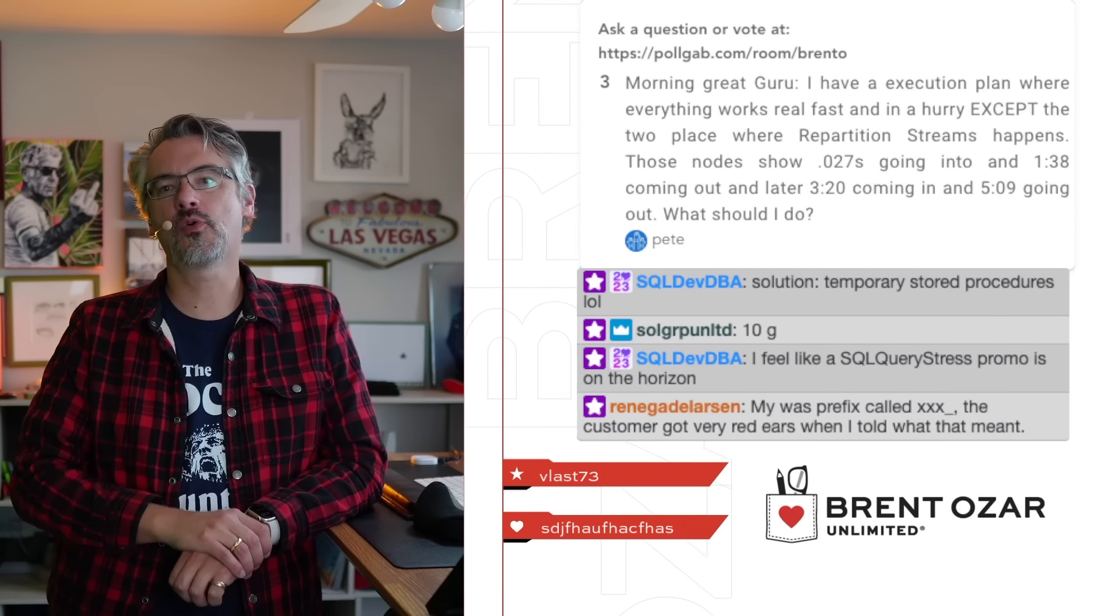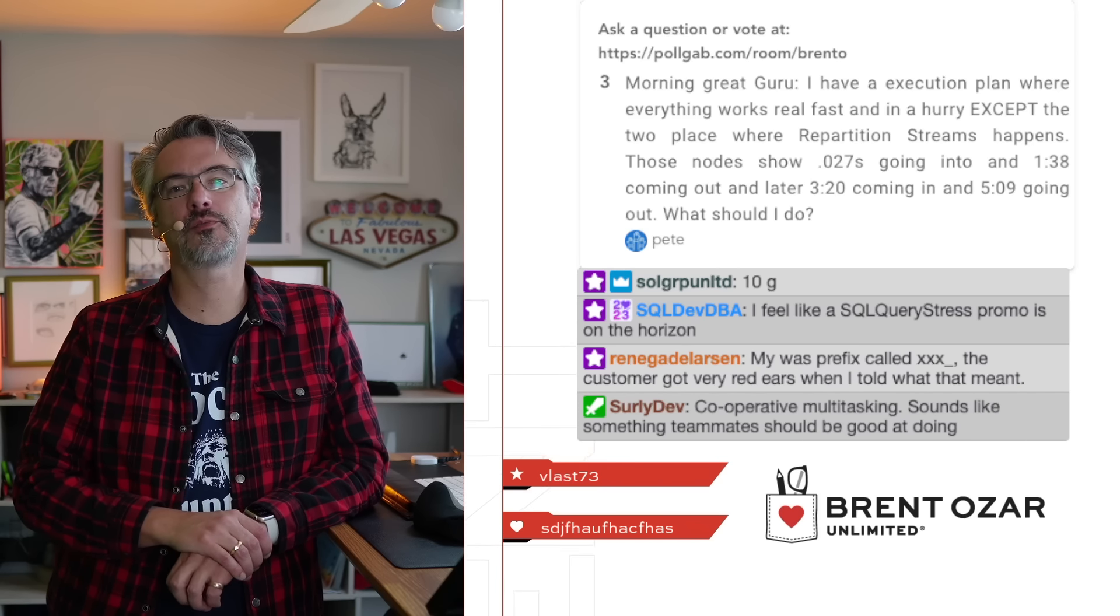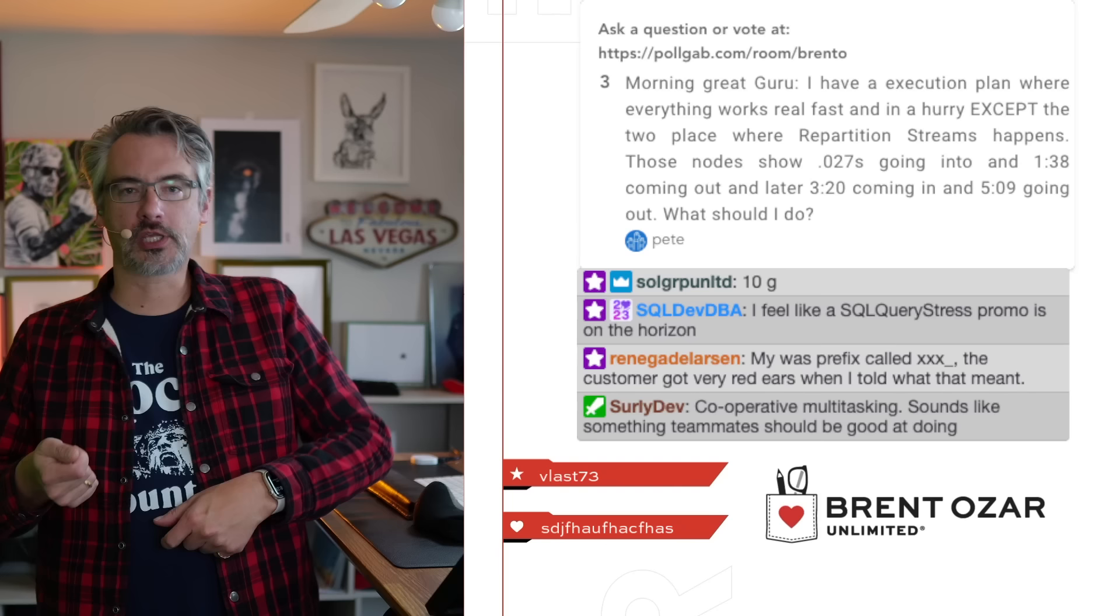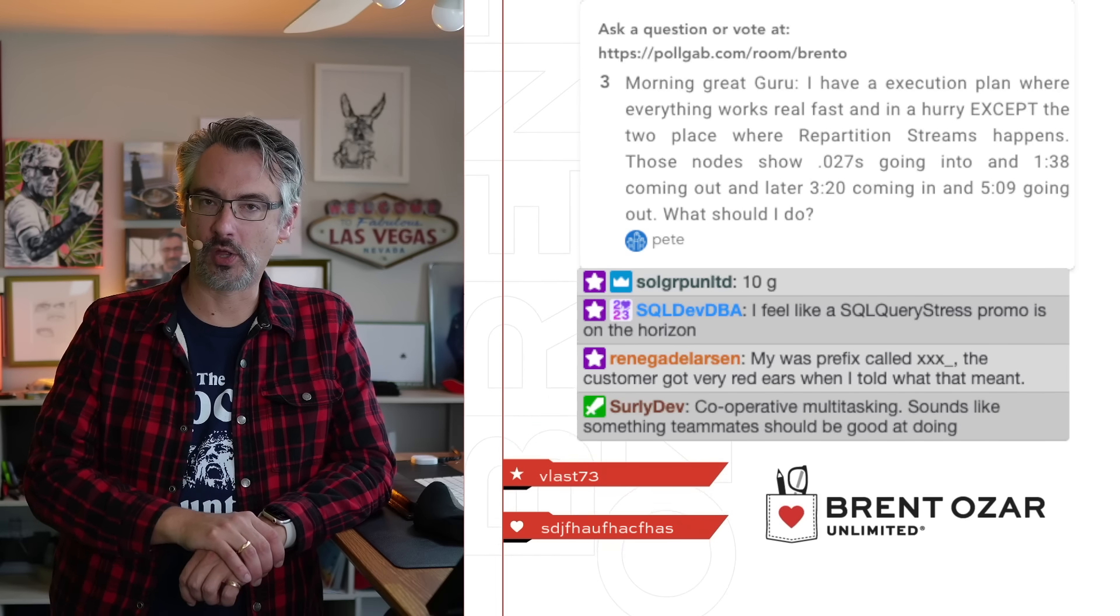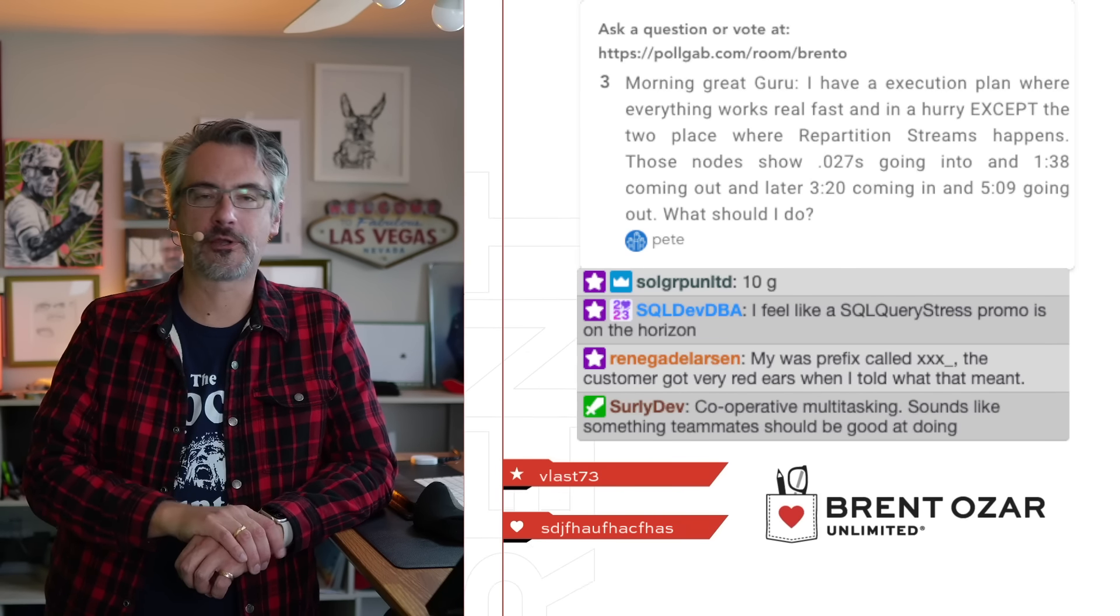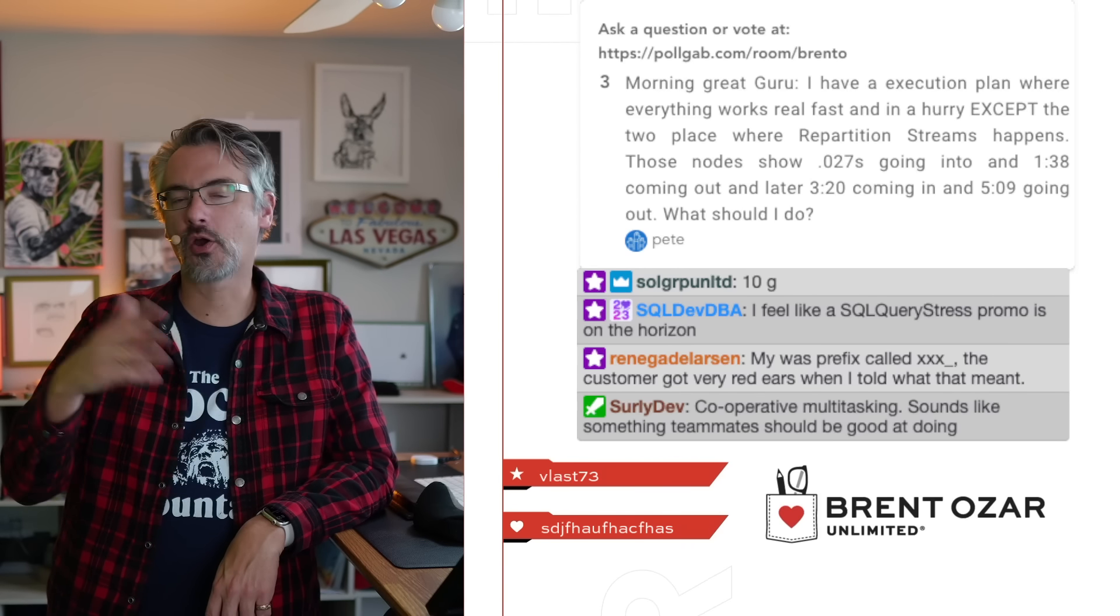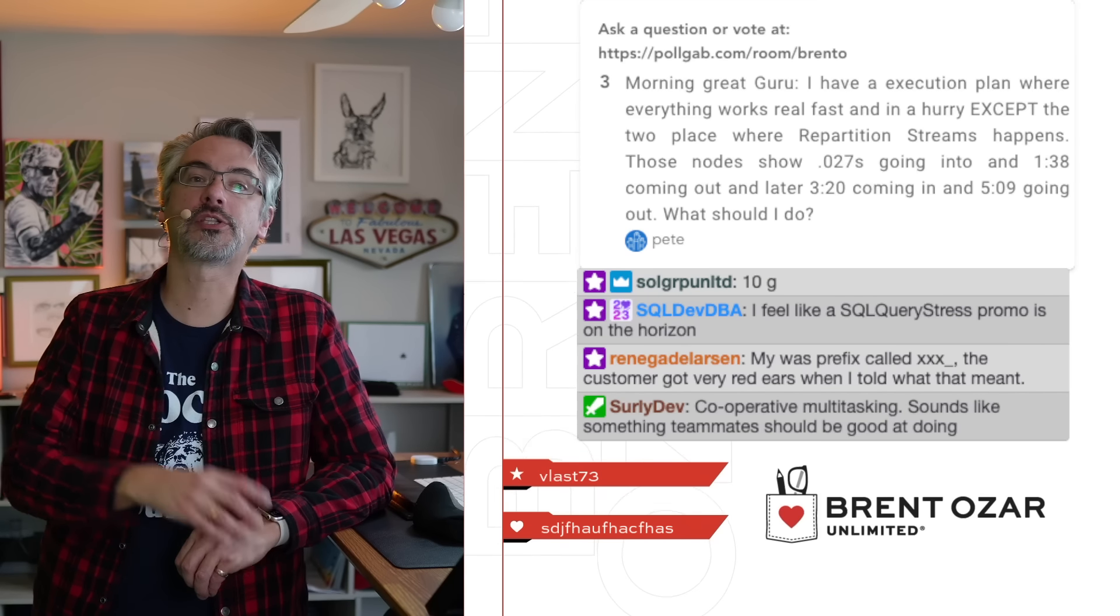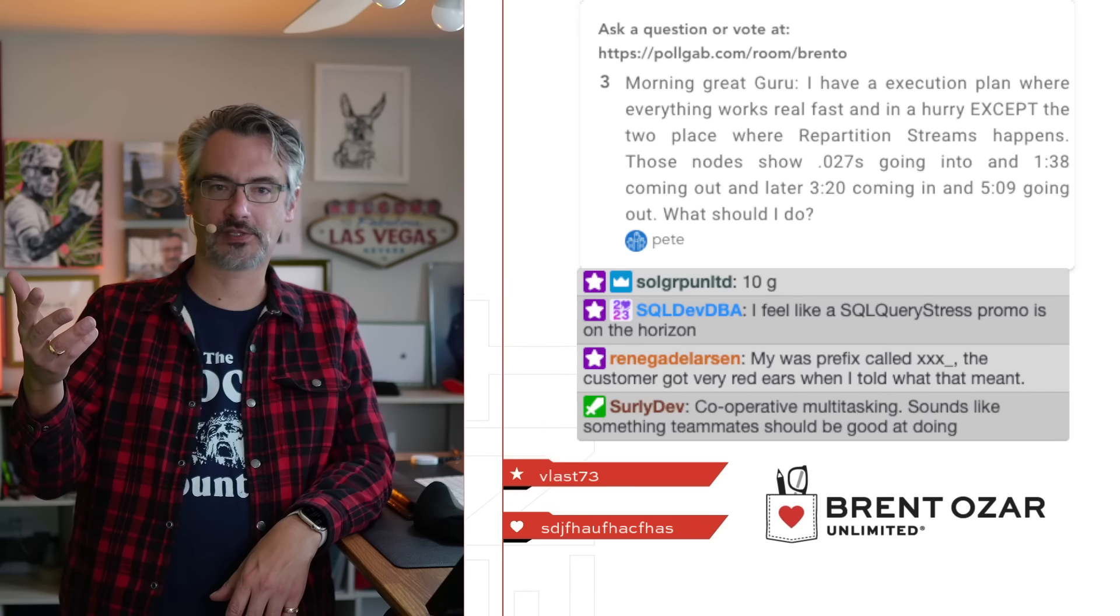Pete says, I have an execution plan where everything works real fast except for two places and two operators. What should I do? Really the best thing to do here is to paste the execution plan over at pastetheplan.com. You can copy paste execution plans into there and then share it with other people on the internet to get advice on your specific query.